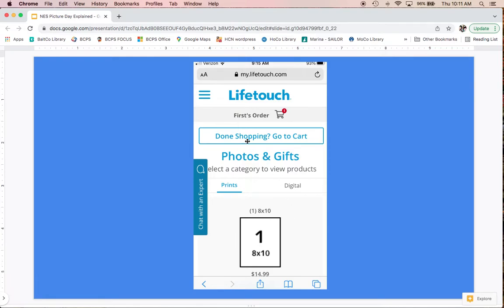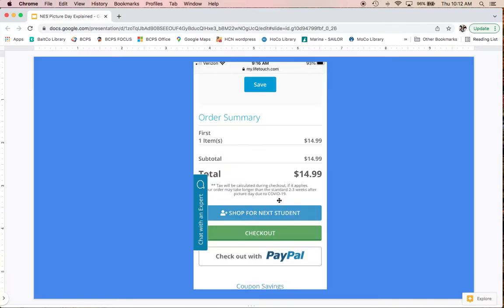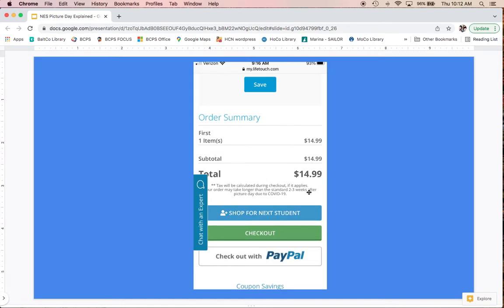If I don't want to do that, I can click done shopping and go to my cart. I put in the student's first name—hypothetically 'First'—and it'll personalize your shopping cart with your child's name. When you click on your shopping cart, it shows what's in it and you can remove things or change the quantity. Scrolling to the bottom, you'll see your total—I only chose that package, so it's just $14.99.